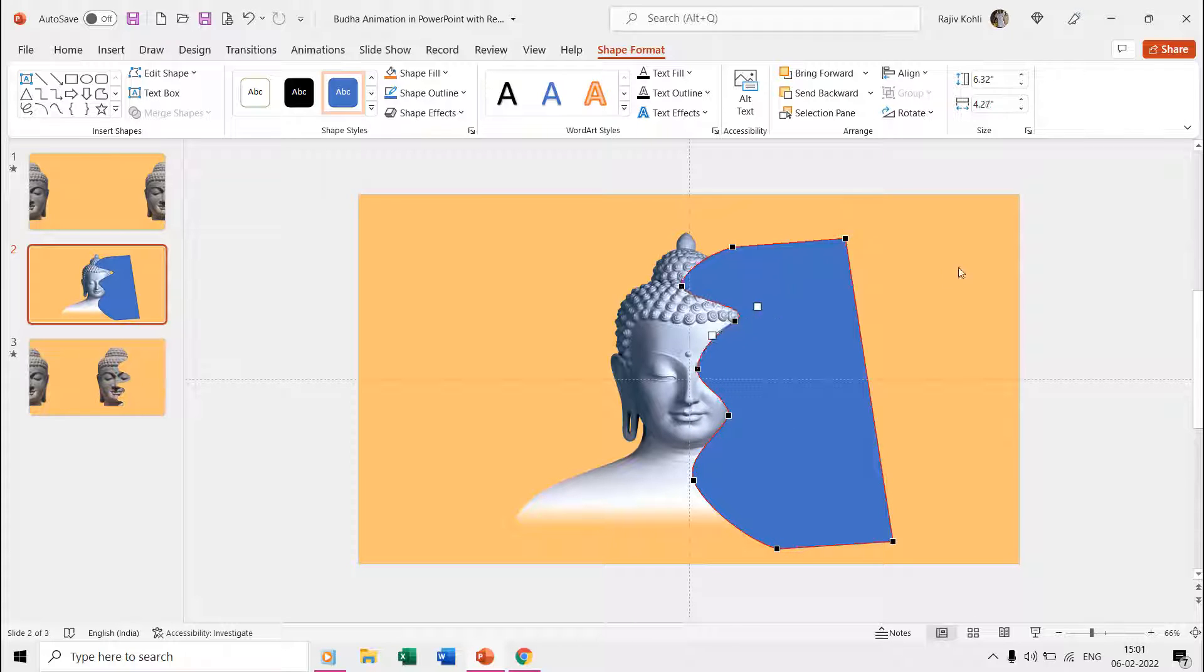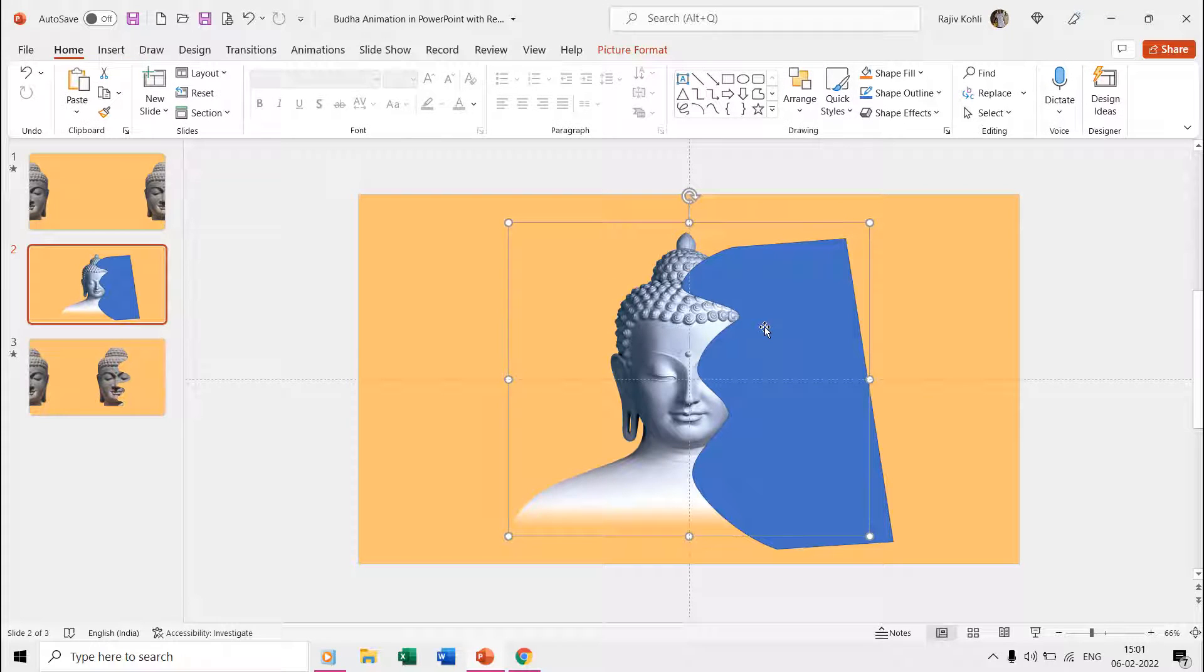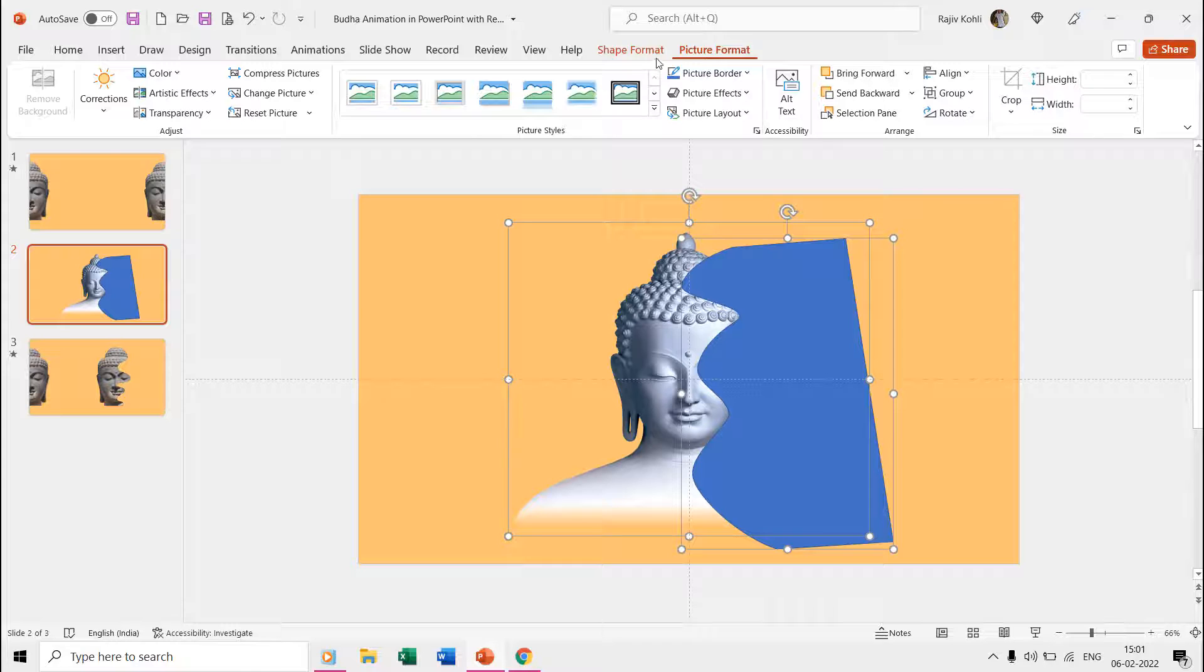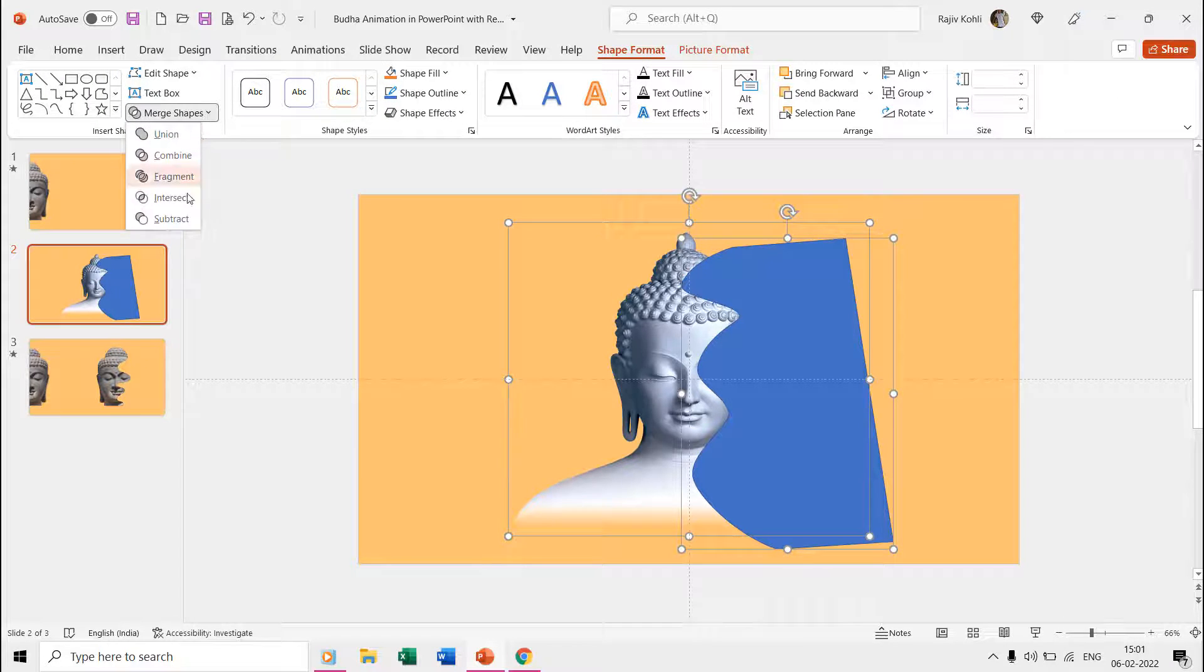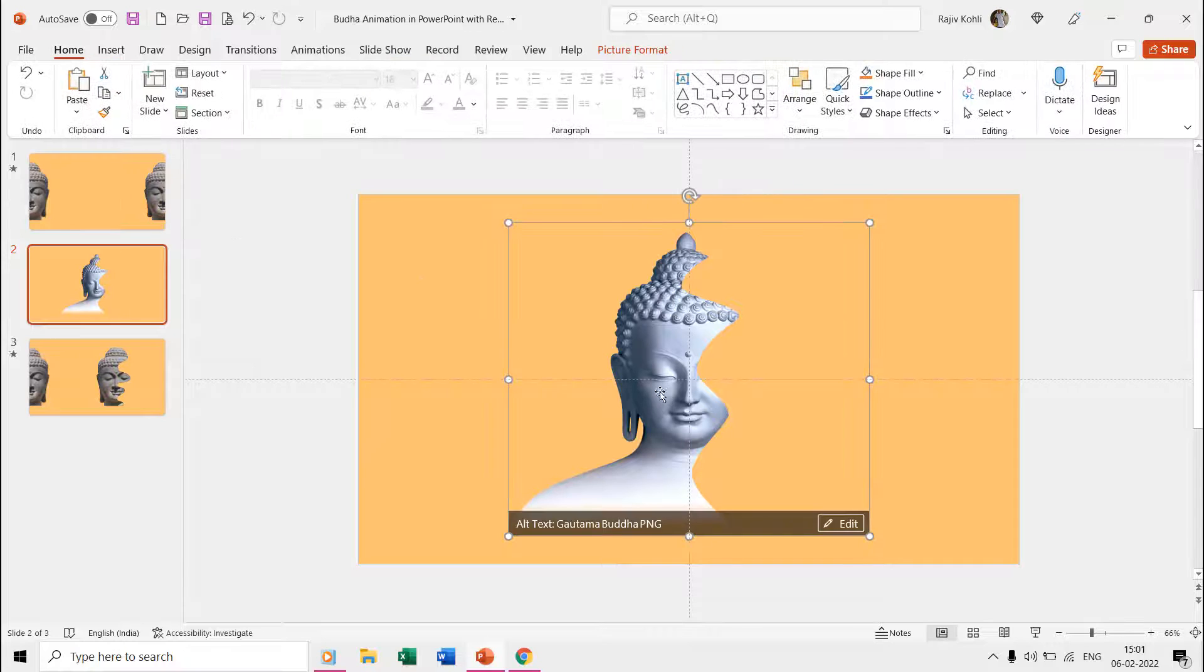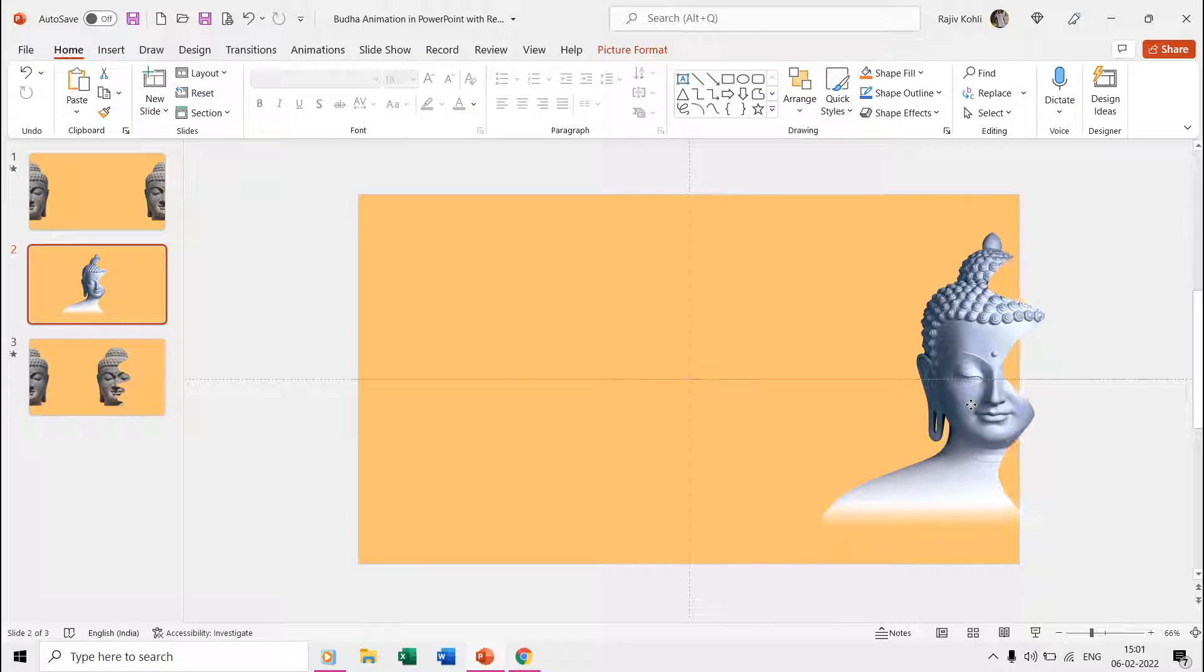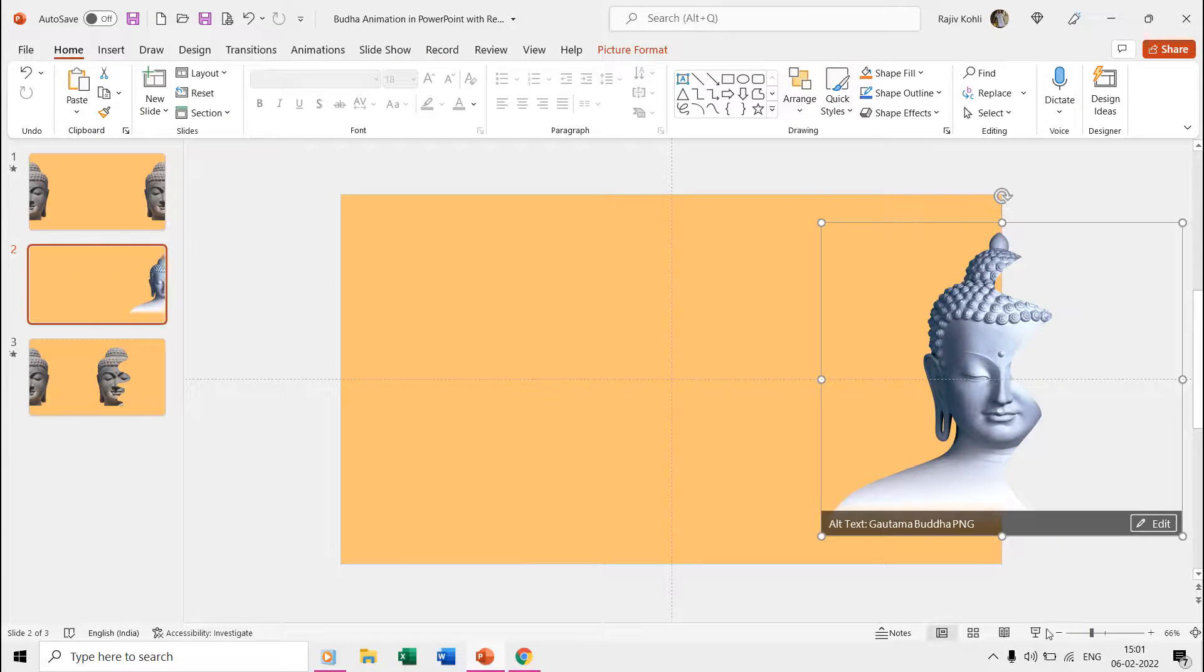Once you are done with that, select the picture first, hold down the Shift key and then select the freeform shape. Now from the Shape Format tab, click the Merge Shapes dropdown menu and choose the Subtract command. Place the picture to the right side of the slide and half of the picture should be visible when we see the slideshow.